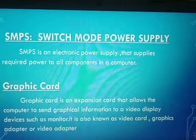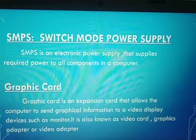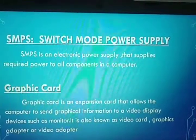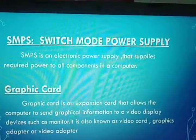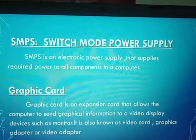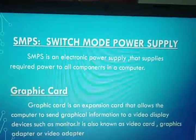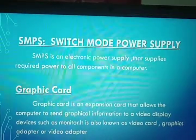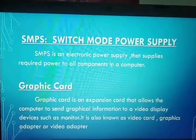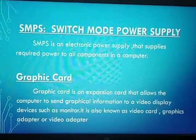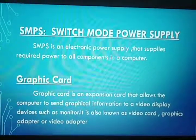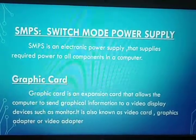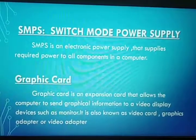Next we have SMPS — Switch Mode Power Supply. It is an electronic power supply that incorporates a switching regulator to convert electrical power efficiently. That is, SMPS supplies only the required power to all the components in a computer.